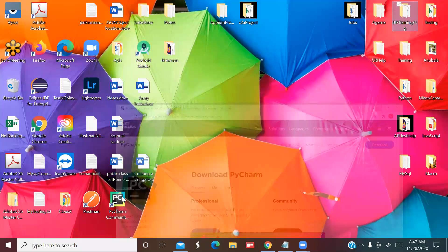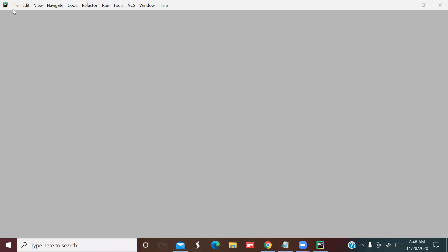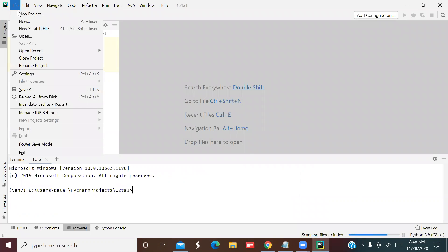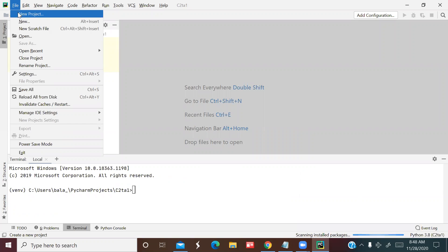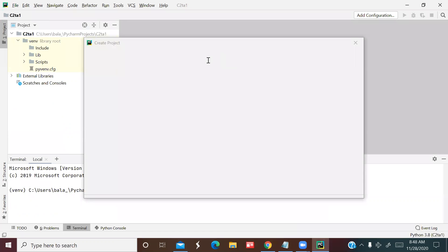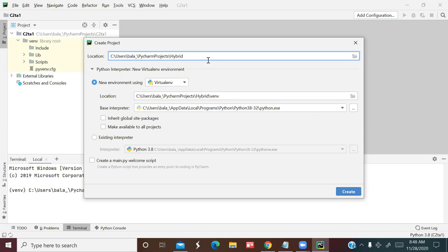Let's start a new project named 'hybrid_behave_framework'. We can also use pytest, but we are not using it here — pytest is like a test engine. For our framework we are using Behave. Click Create.